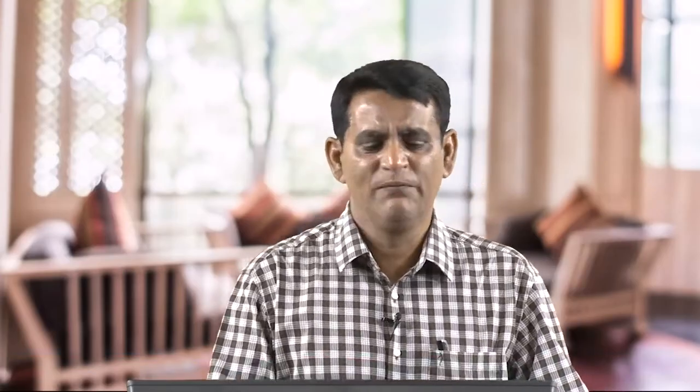Next is the use of articles and pronouns. There are three articles: a, an, and the. When it comes to using them, many go by the formula that if a word begins with a vowel letter it will take 'an.' But you must also remember another rule: the choice of article 'a' or 'an' is not confined only to vowel letters but to vowel sounds. For example: 'My brother is an SDO,' 'My friend is a university professor,' 'An honest person always stands true even in adverse condition.' The word 'honest' begins with 'h,' but since the sound that comes is a vowel, it takes 'an.'